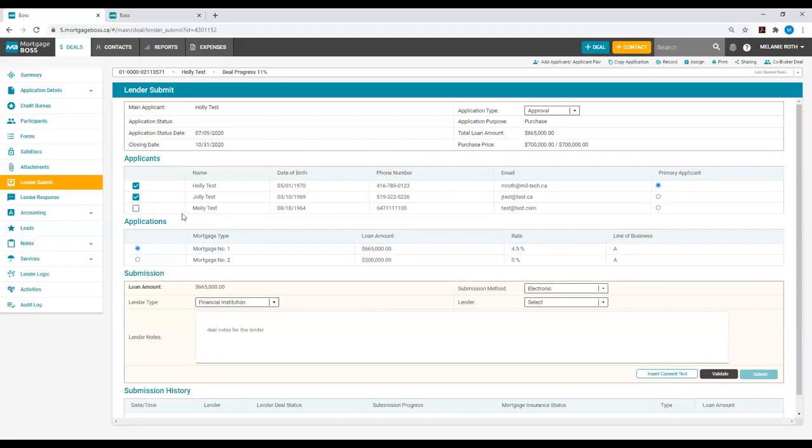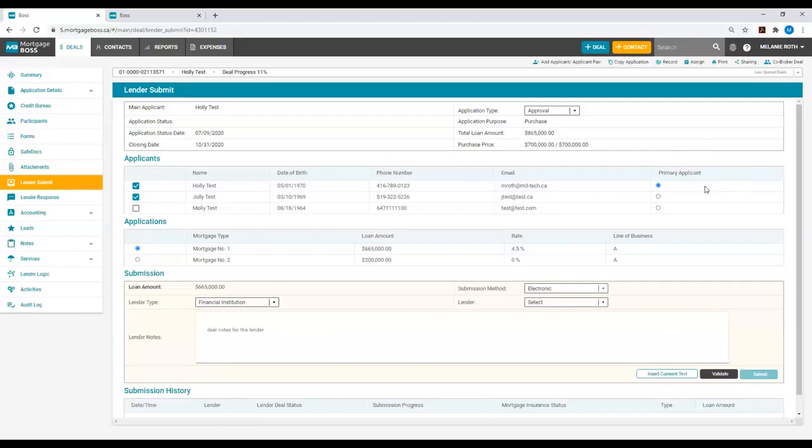On the right-hand side of the applicant section, you will notice a column that reads Primary Applicant. This is where you can designate which applicant is the primary applicant upon submission. You can do this with a simple click of a button. You do not have to manually change the order of your applicants in the deal to designate the primary applicant, which would take extra time and work.